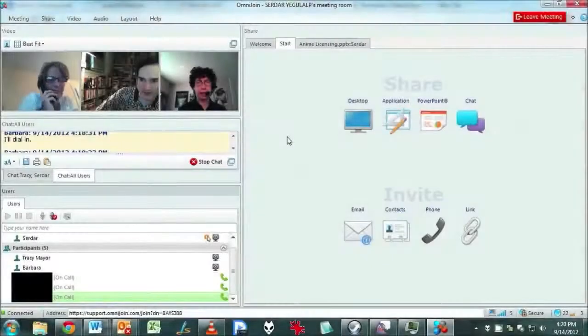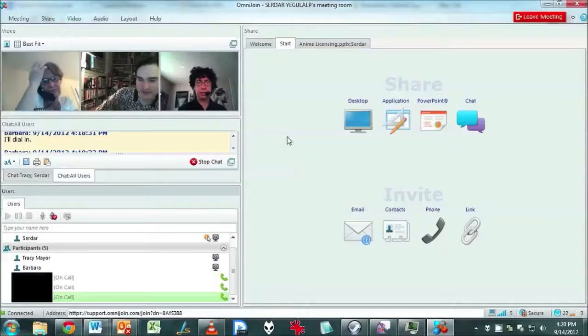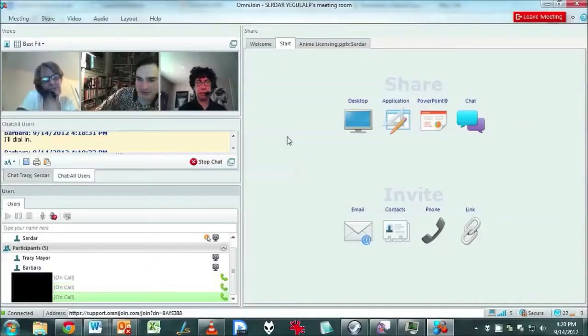Brother Omnijoin has two ways to provide audio for a conference. One is through a dial-in bridge, which we were using here.